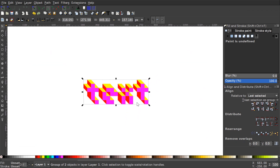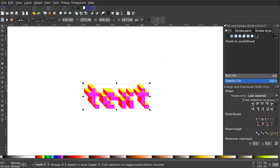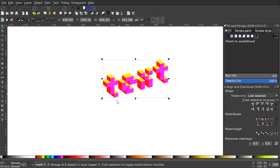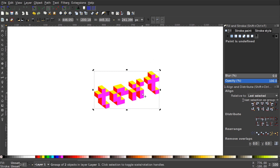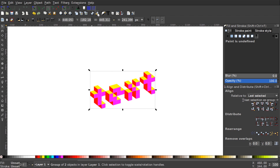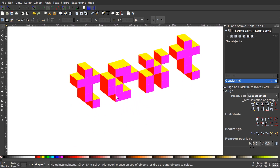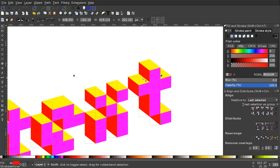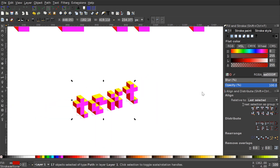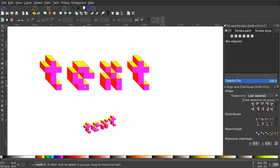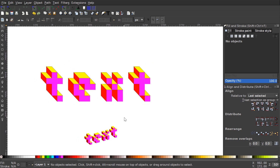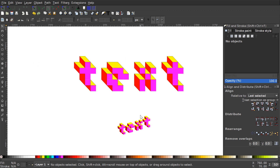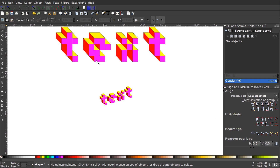Group everything together with Ctrl+G, press 1 to zoom to 100%, then click the object again to get rotation handles. Hold Ctrl, grab the side arrow, and bring it up one step to shear it — this gives it an isometric perspective. Then click Ungroup several times to ungroup everything. You can now alter colors further; for example, select all the red objects and make them a darker shade to avoid clashing with the pink. That's how you create 3D pixel letters in Inkscape — let me know if you have any questions, and thanks for watching.